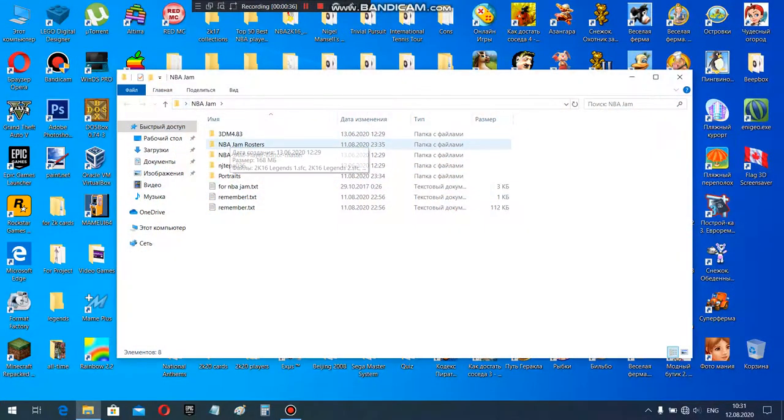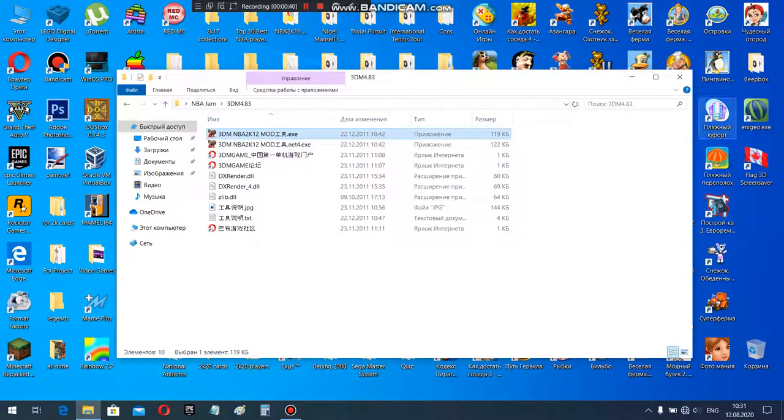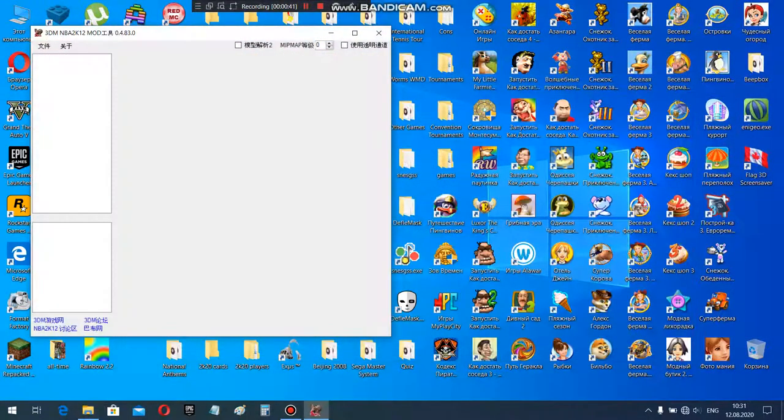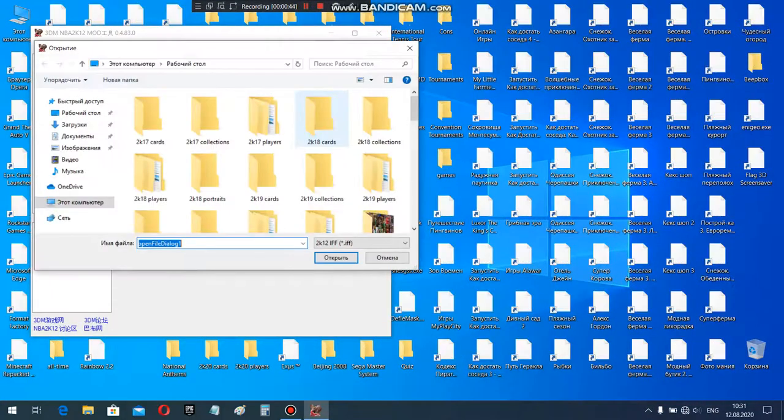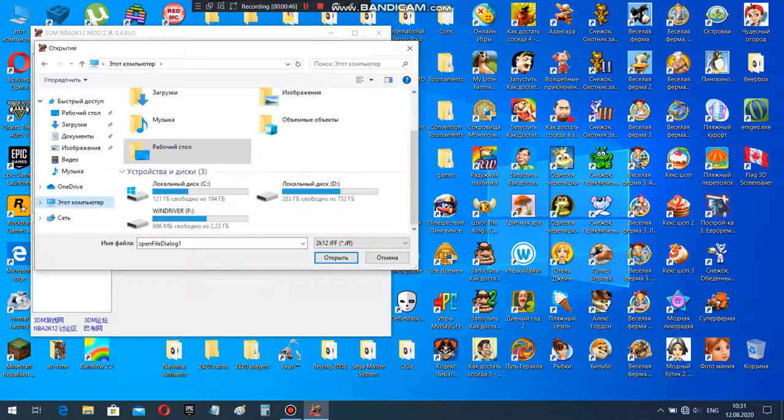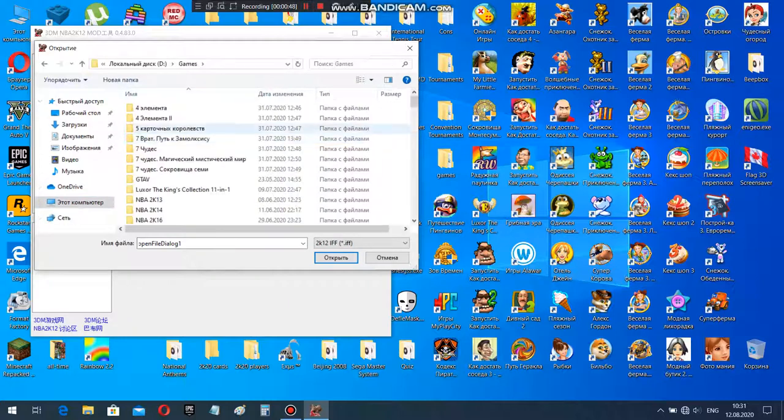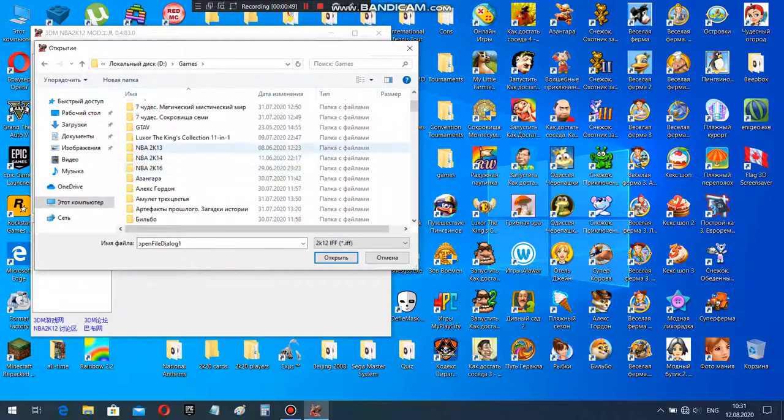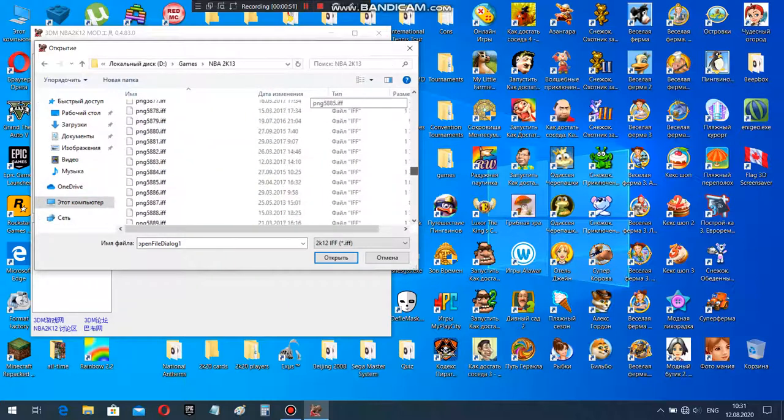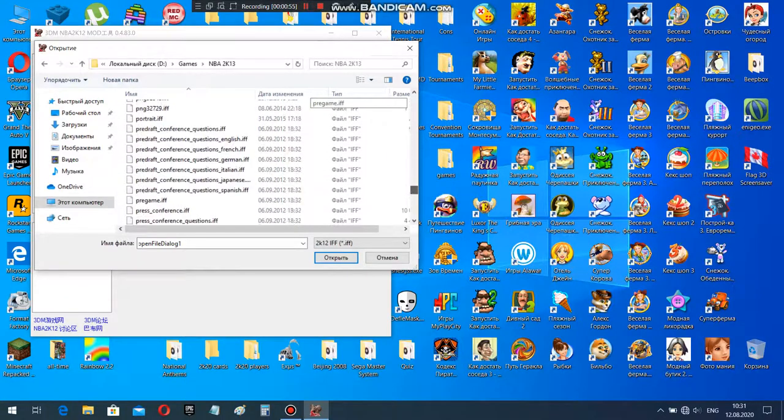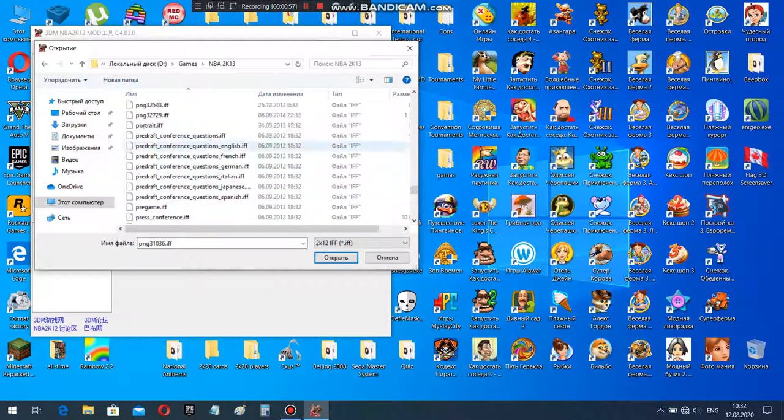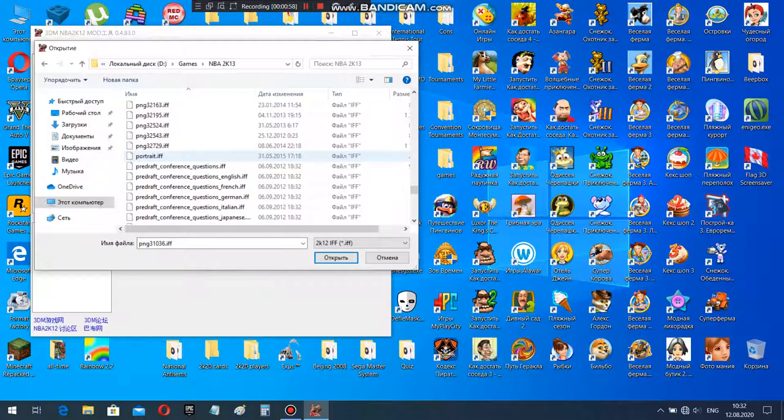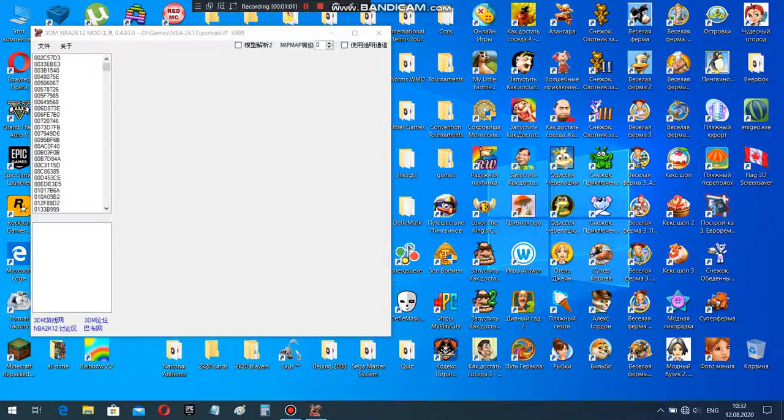First of all, we're gonna open up NBA Jam. We're gonna go to 3DM, which is the program that I'm using to locate portraits. I'm gonna open up the file. We're gonna go to 2K13. Last time I was importing portraits and always got the error. That'll be it. So I'm gonna import a portrait. Here we go. So there it goes.